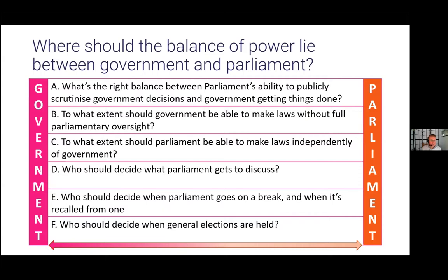Questions C to E all raise a similar question about how much more parliament can do and control without undermining the role of government and making it more difficult for government to be answerable to the electorate. On Question F — dissolution of parliament — what's important to identify is how much the question is not really about who should be able to trigger an election, but about whether and when someone should be able to stop the electorate from having their say.